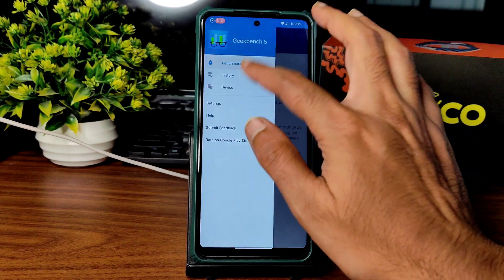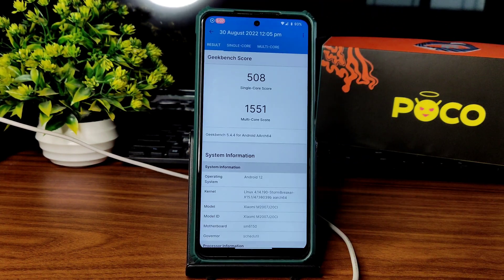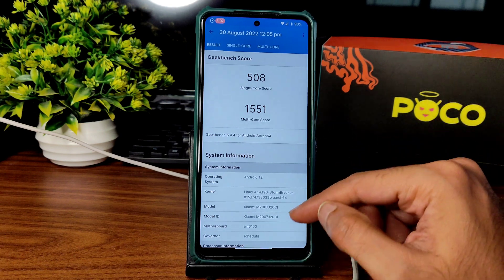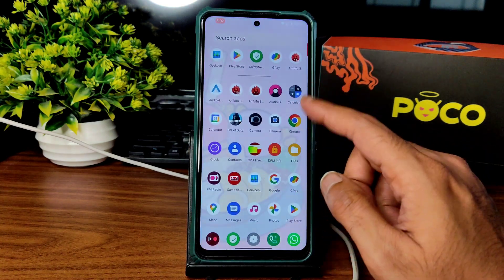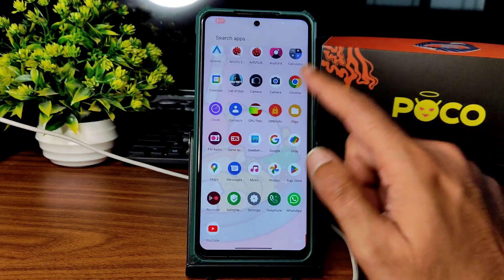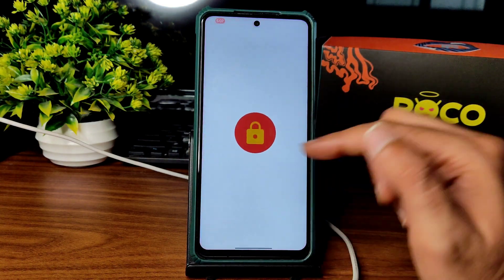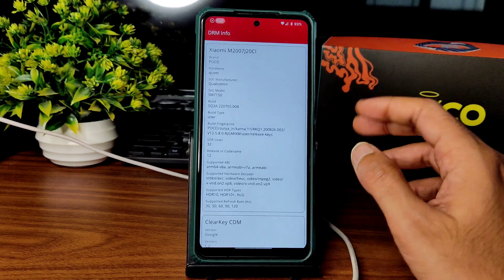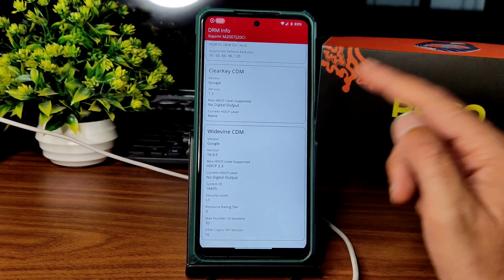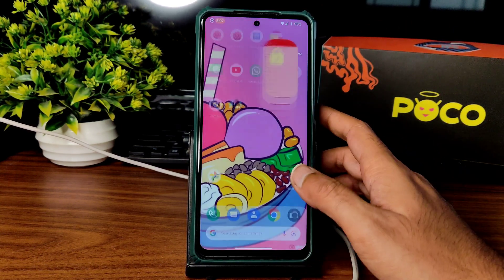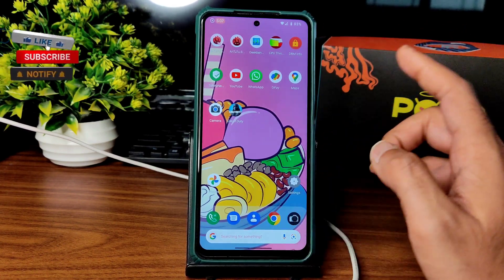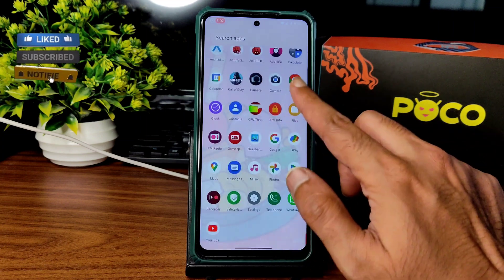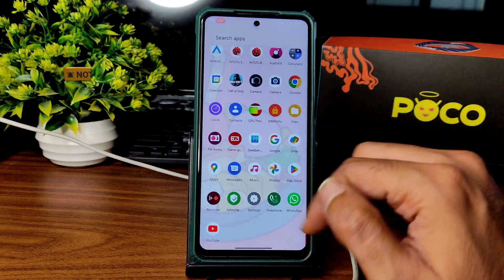Geekbench scores: single-core is 508 and multi-core is 1551. StrongBreaker Linux 4.14.190 kernel has been used here. DRM info: L1 security, so you can watch Widevine applications in HD — that's not a problem. There is a little bit of touch sensitivity issue, I don't know why.